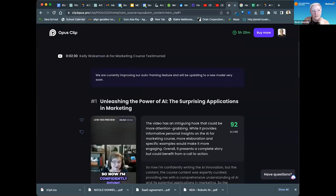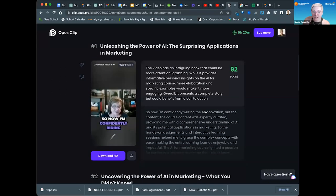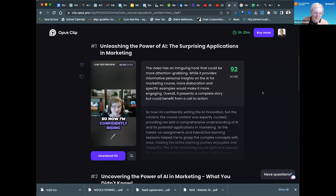It's Opus.pro, I believe. This is one that you can simply play with on your own. I'll leave it there — I have a lot more I can share and we can do another session on that.